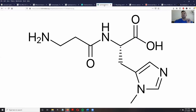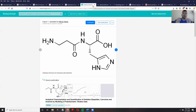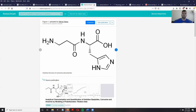The implications of anserine having a methyl group here instead are quite large — it basically makes it more effective and more bioavailable, and I'm going to get into exactly how it does that.